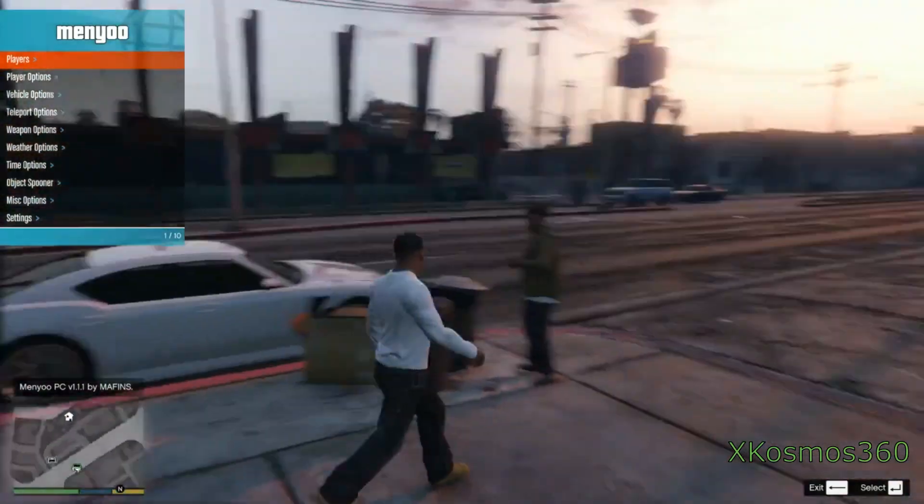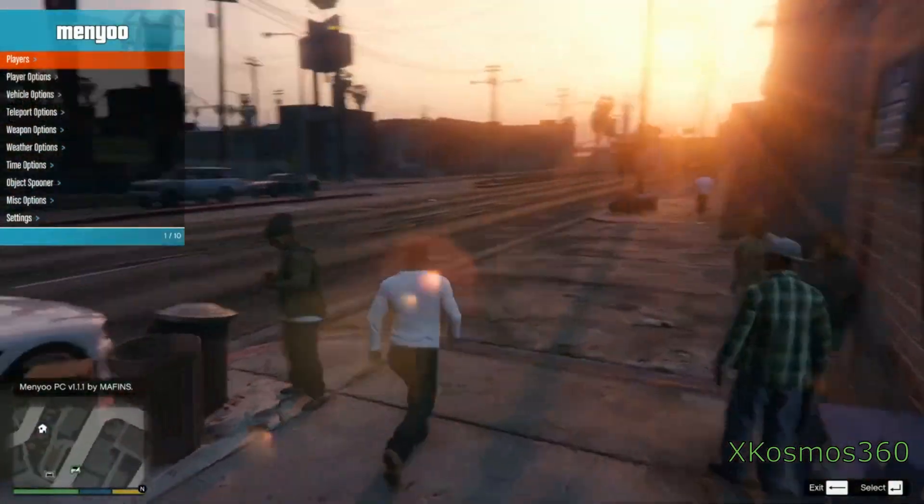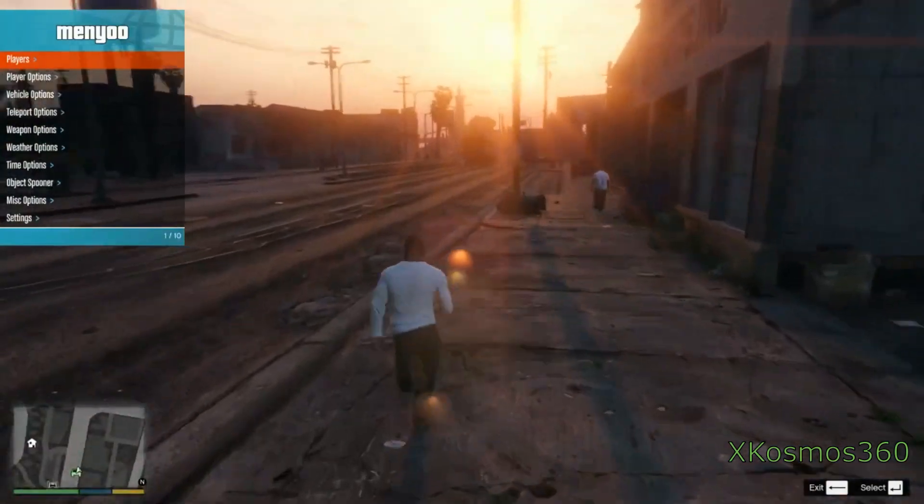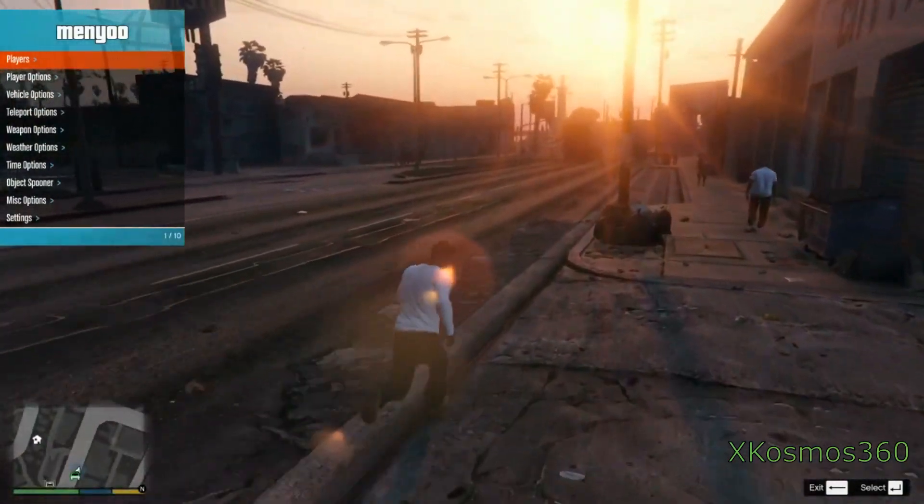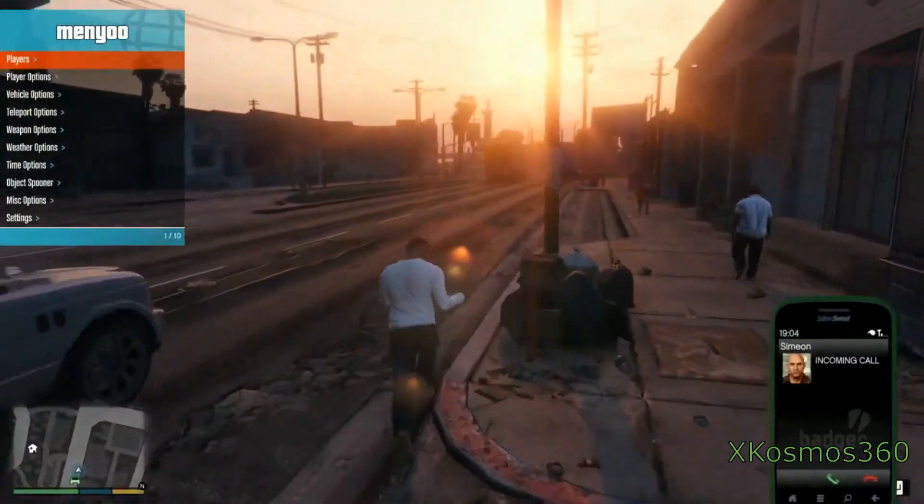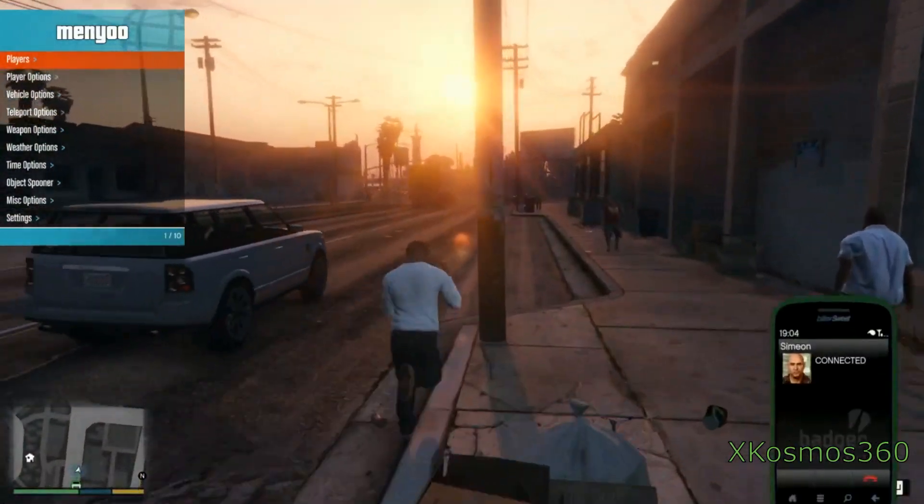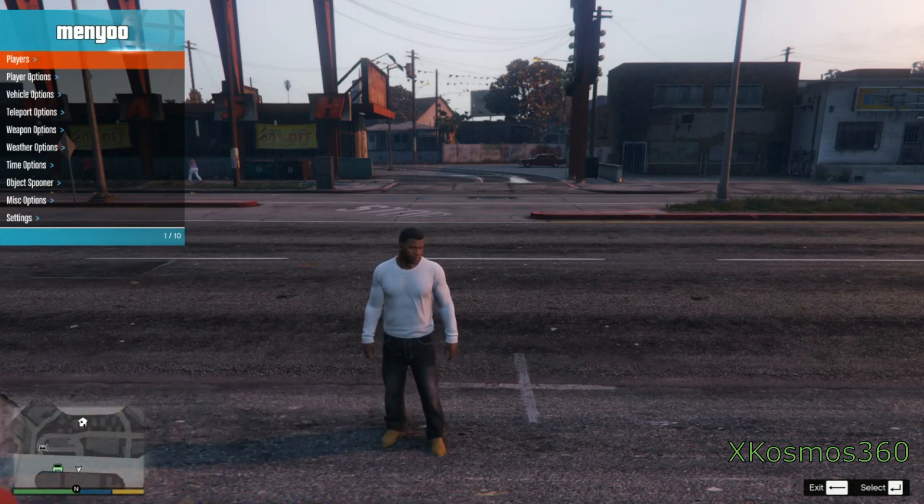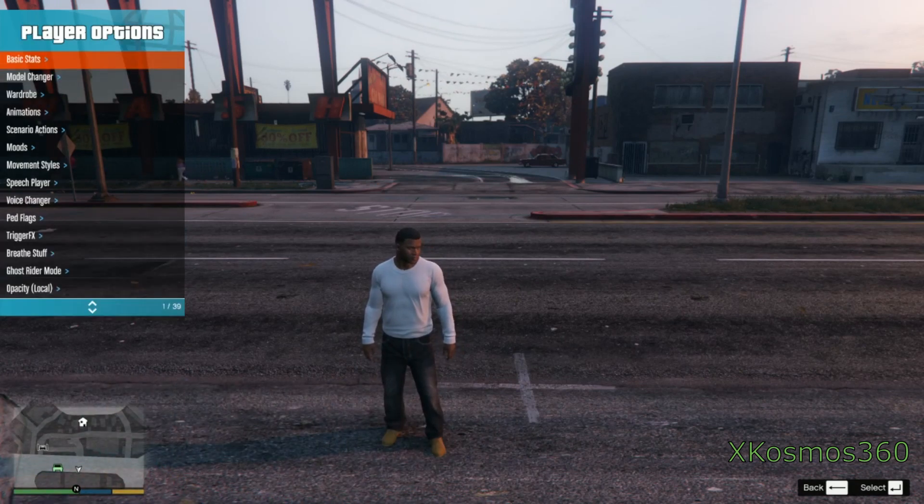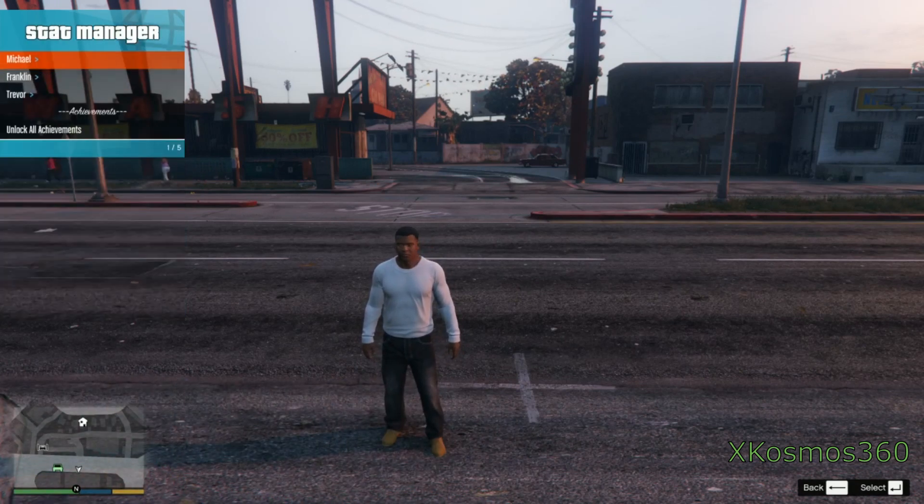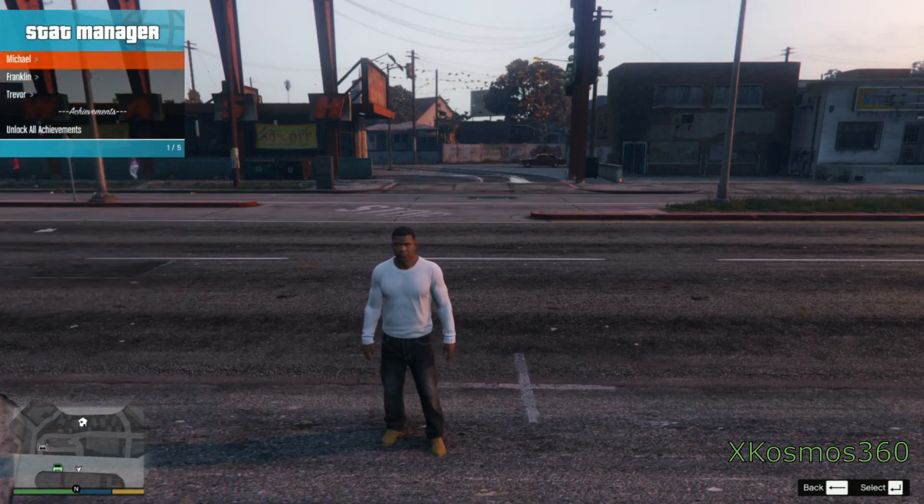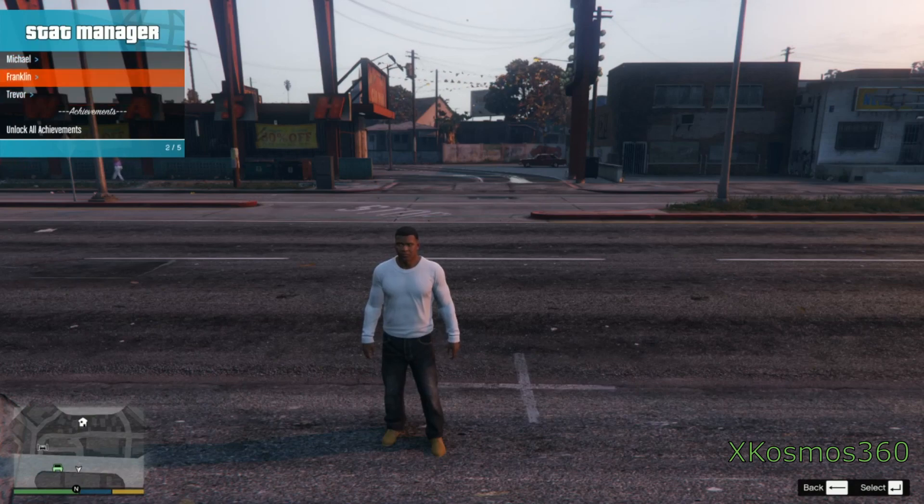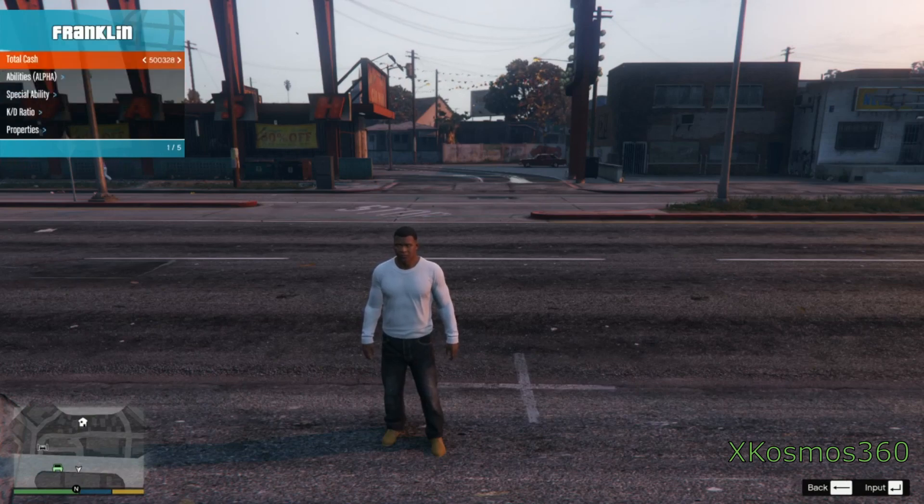Before this tutorial ends, I want to show you how to give yourself money because a lot of people keep asking for that. Head to player options, basic stats, and pick a character you want to give money to. I'm going to say Franklin.